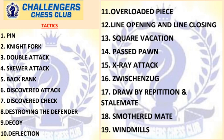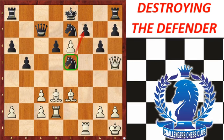In my last lecture we covered pin, knight fork, double attack, skewer attack, back rank, discovered attack, and discovered check. In today's class we will cover the rest of the topics. The first topic is destroying the defender.